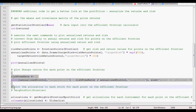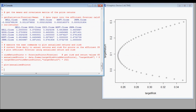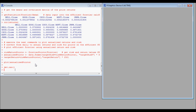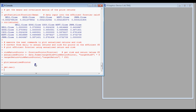Next we want to look at what the Sharpe ratios were for each one of the points on the efficient frontier. If you remember, one of the points in the upper right was the maximum Sharpe point where the tangency line was.